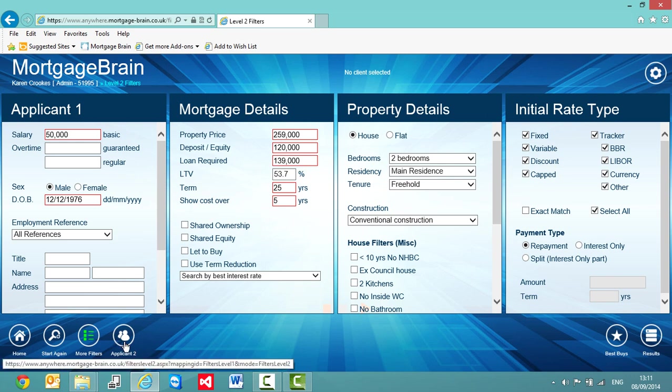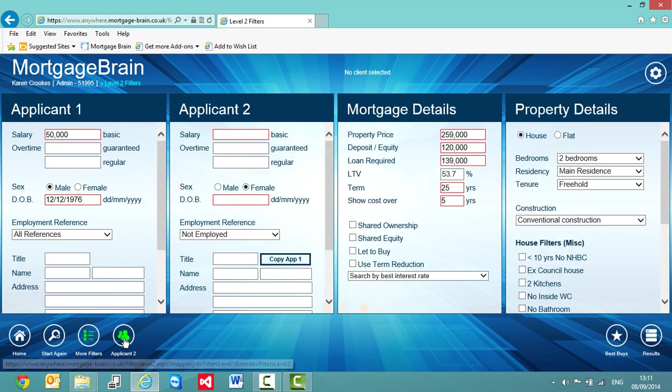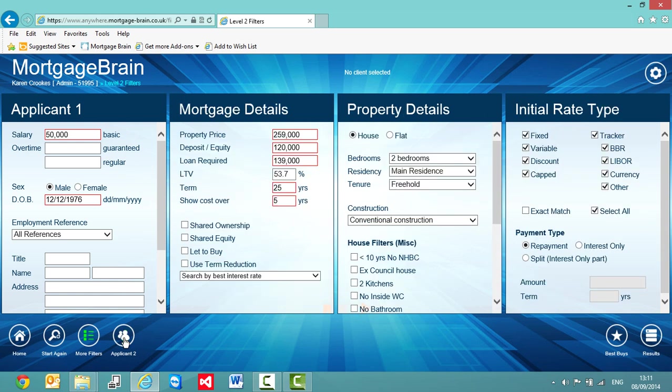I can also include my applicant two box as well. So if it's a joint application, I can switch this tile on. You'll see that that is now next to the applicant one box. And if I switch it off again, it disappears.